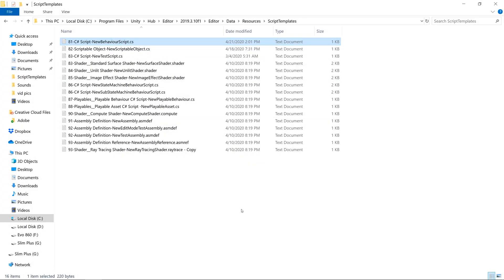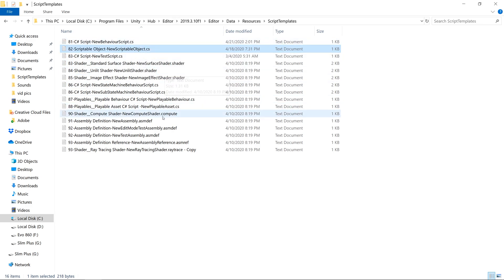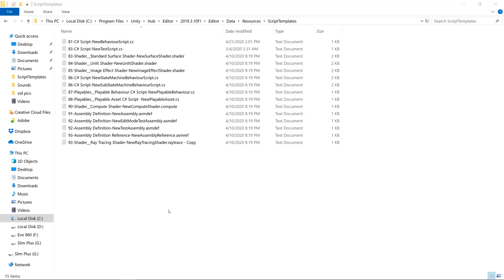Now let's go back into the directory that holds our script templates. And you'll see I already have this file made, but I'm going to remove it and we can create it now. Now let's make a script template for when we create a new scriptable object.